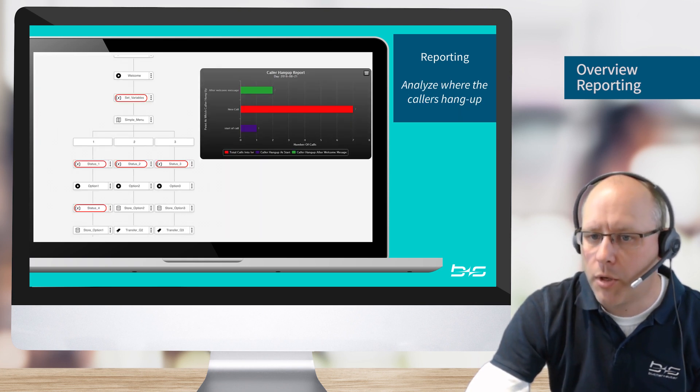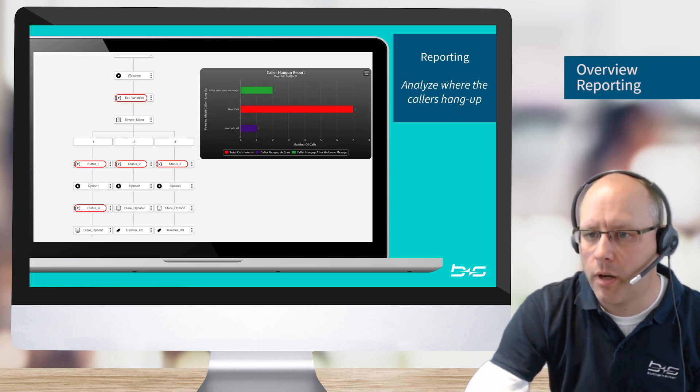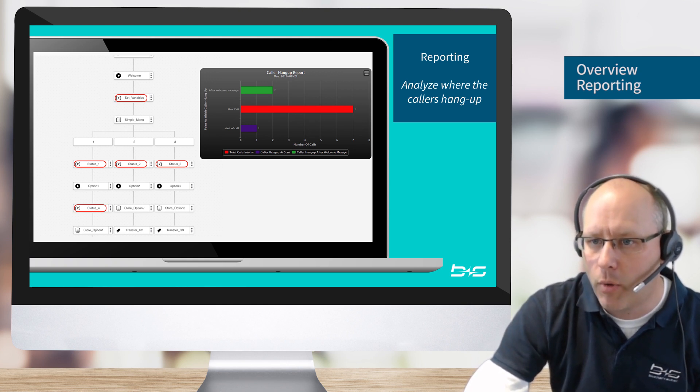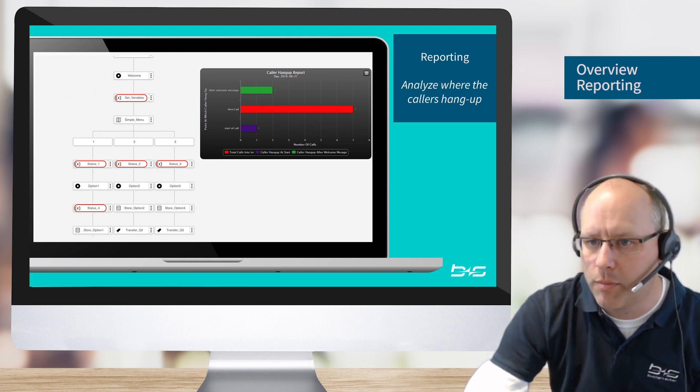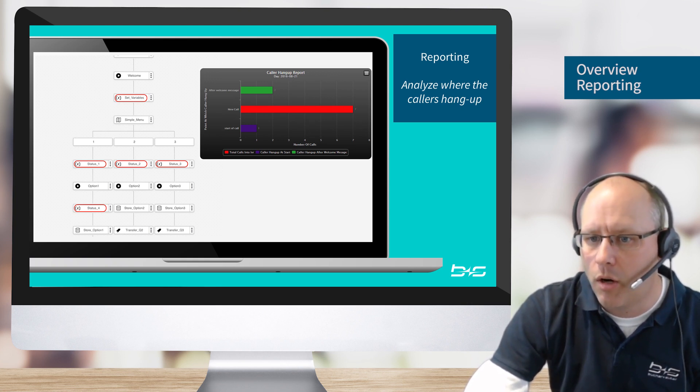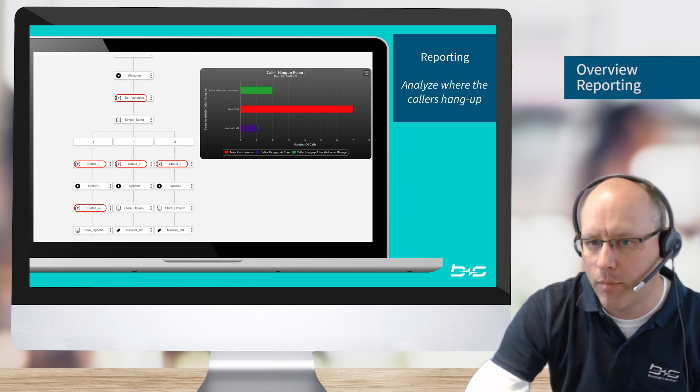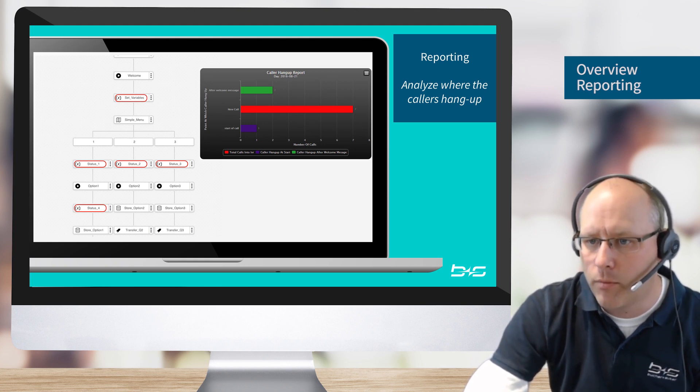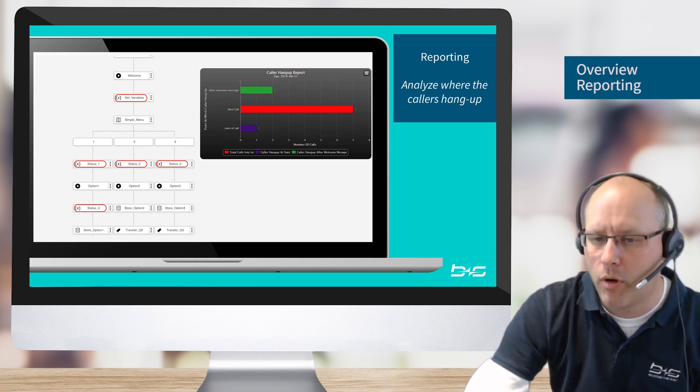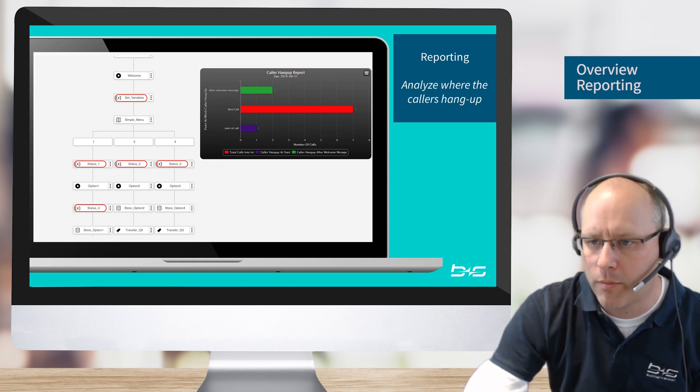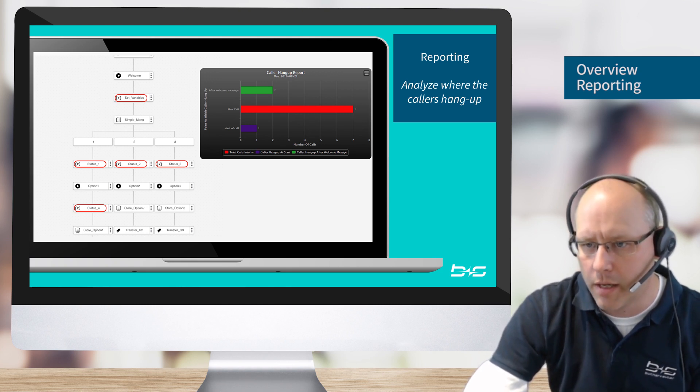If we want to analyze where the people are hanging up, so for example do they all hang up on a welcome announcement or even in a queue or somewhere, we can create a hangup report. And within the hangup report we get more details about where the most people are hanging up.